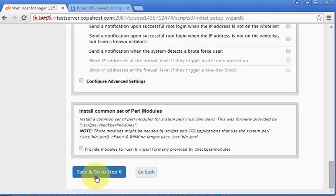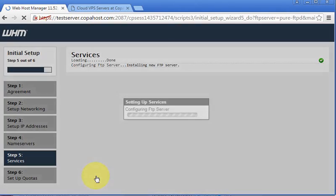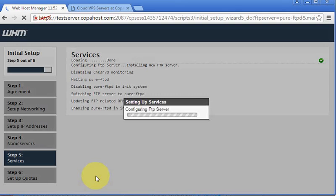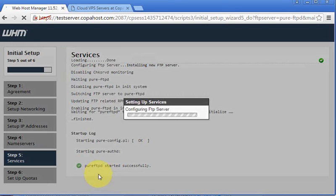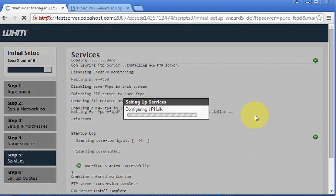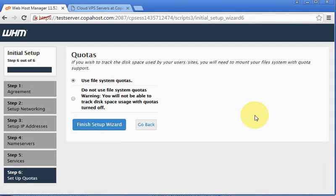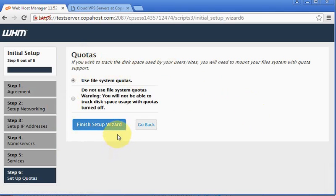So just save and go to step 6. It's just configuring. Also here, there is no need to change anything. We can just finish the setup here.